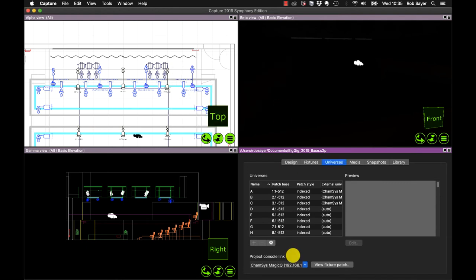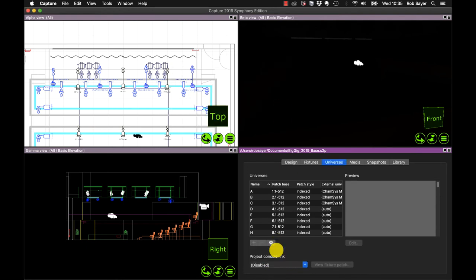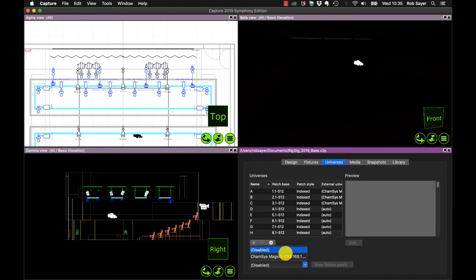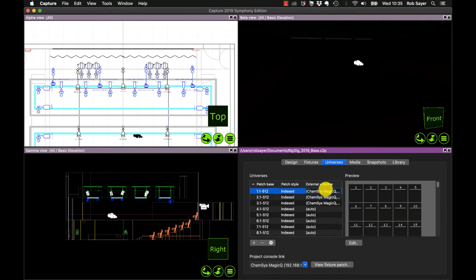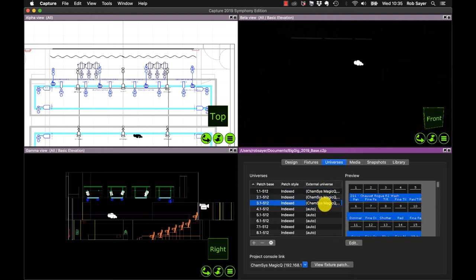We also have the console link set. So you can turn the console link on and off. The console link is an integration between MagicViz and Capture, which means you can use it for various things, including you can use it to obviously pull the patch across. So you can set that console link on and you can see immediately that the CamSys MagicViz universes 1, 2 and 3 are already set.